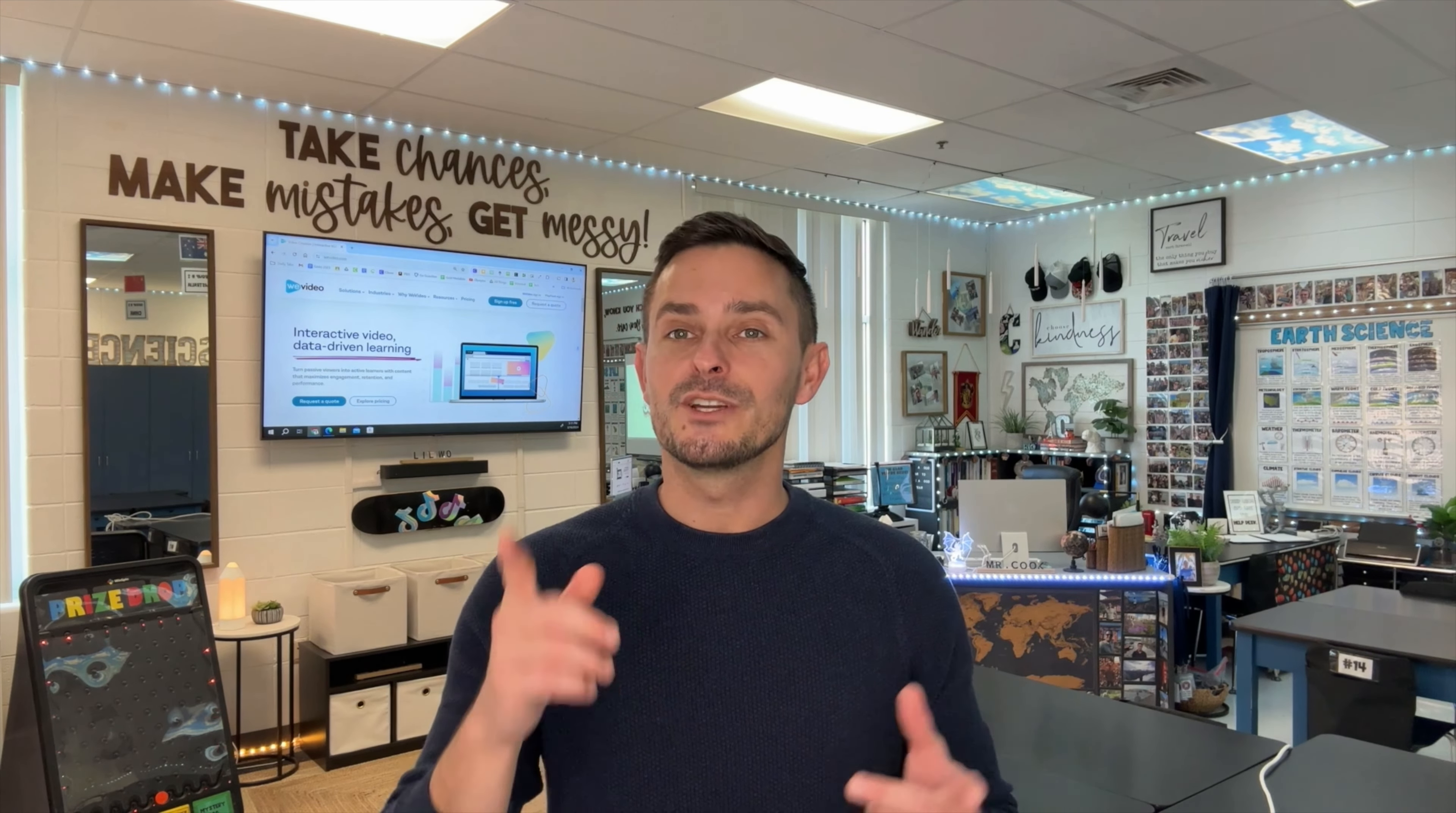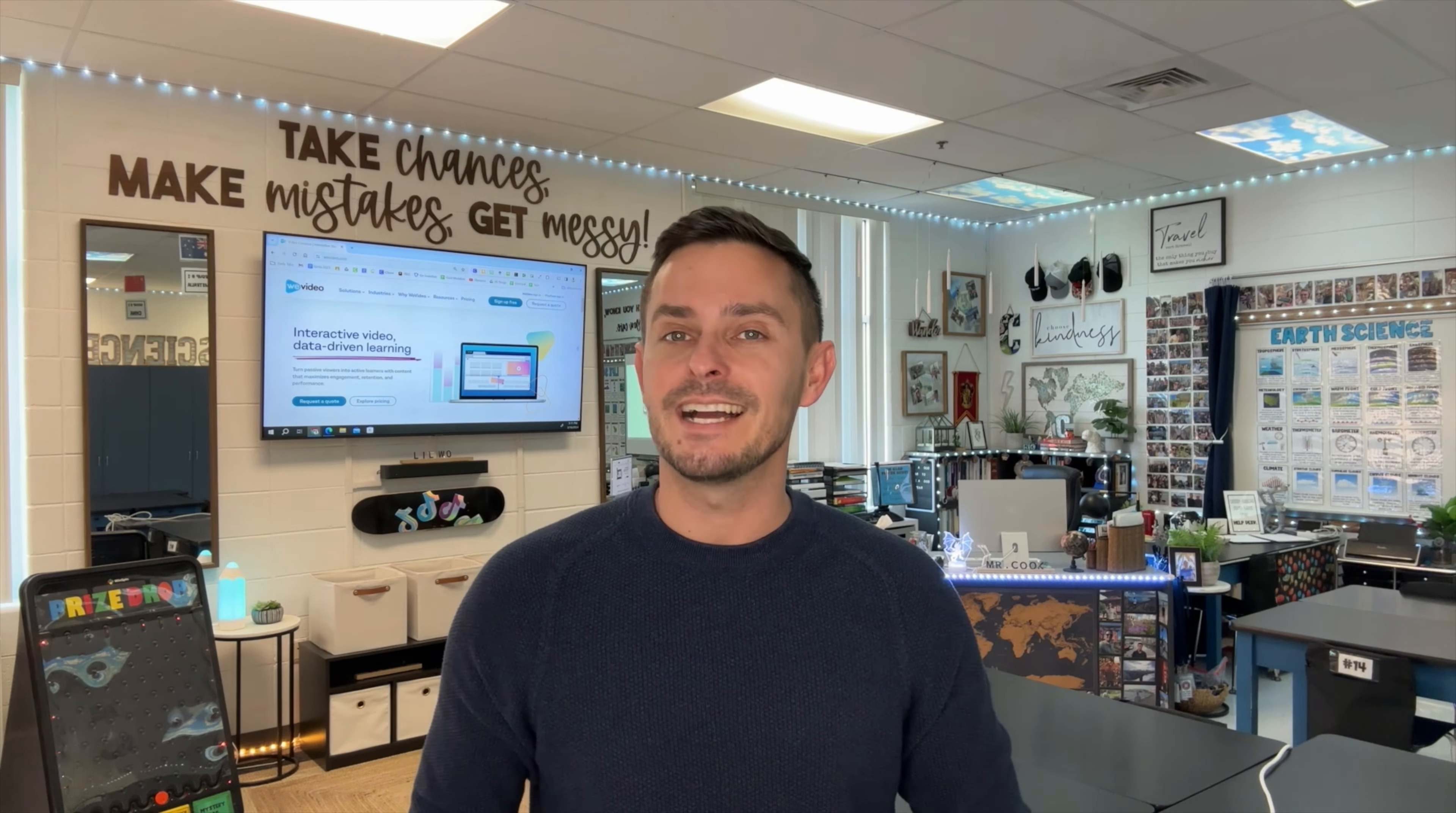Thanks for watching. Don't forget to like, share, and subscribe, and stay tuned for more tech tips and tutorials. Until next time, happy teaching, and I'll see you in the classroom.